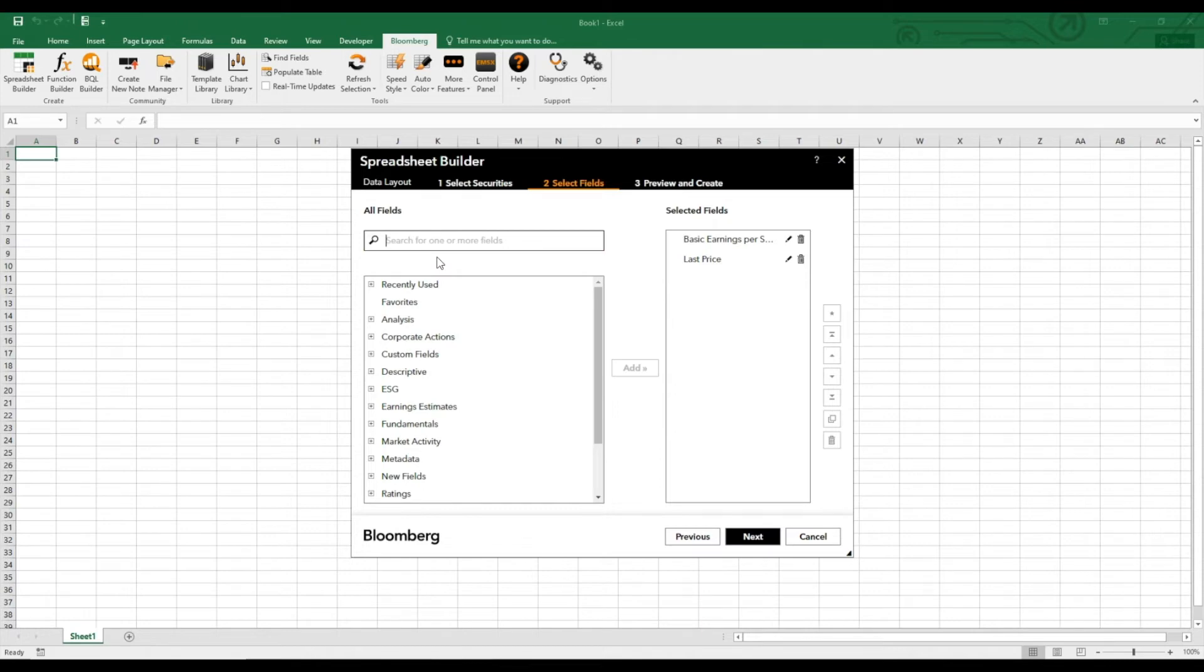So the last price just gives us the last price traded for these companies on the last day.